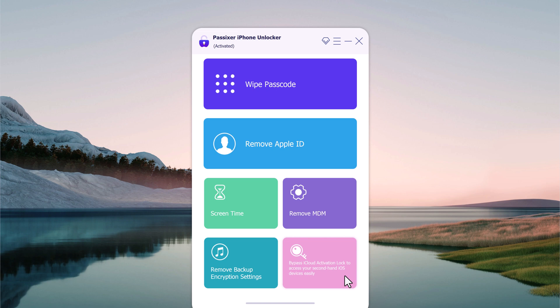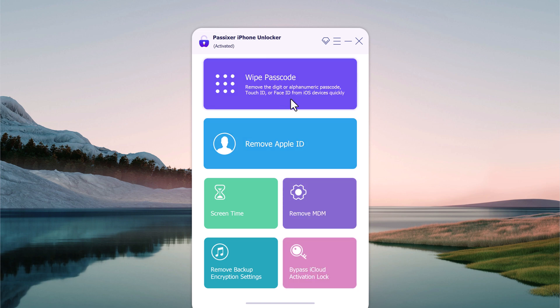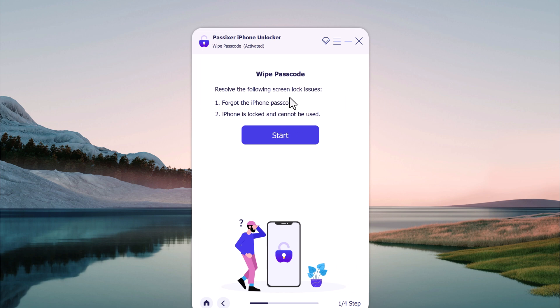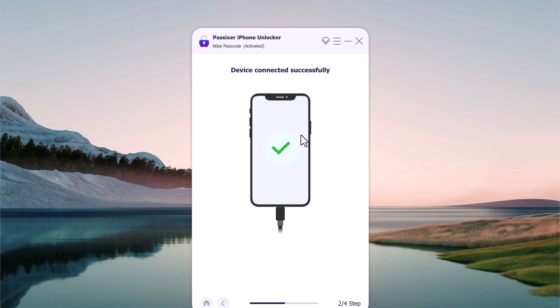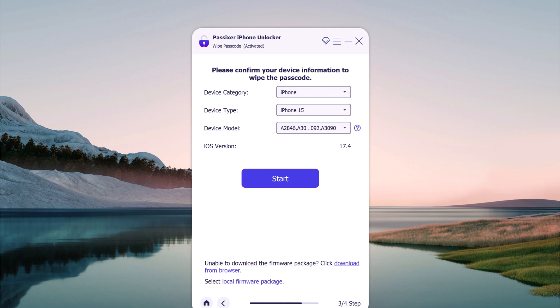To remove the lock screen of your iPhone, select the feature Wipe Passcode, then click on Start. Connect your iOS device to the computer and it will automatically detect it. If the software does not recognize your device, you can put the iPhone into recovery mode or DFU mode.